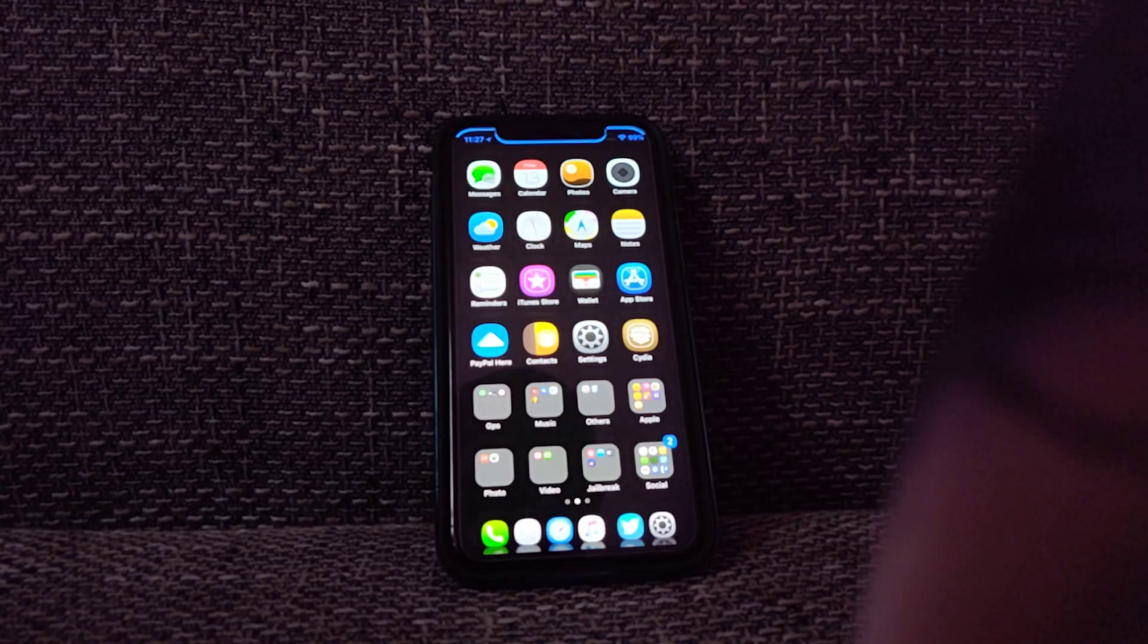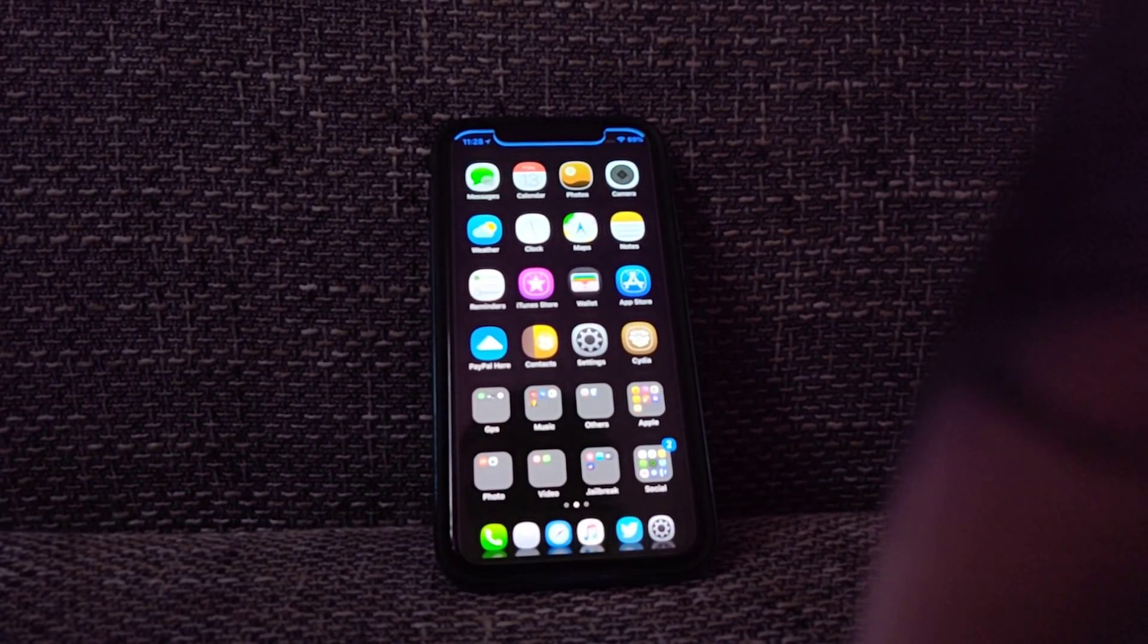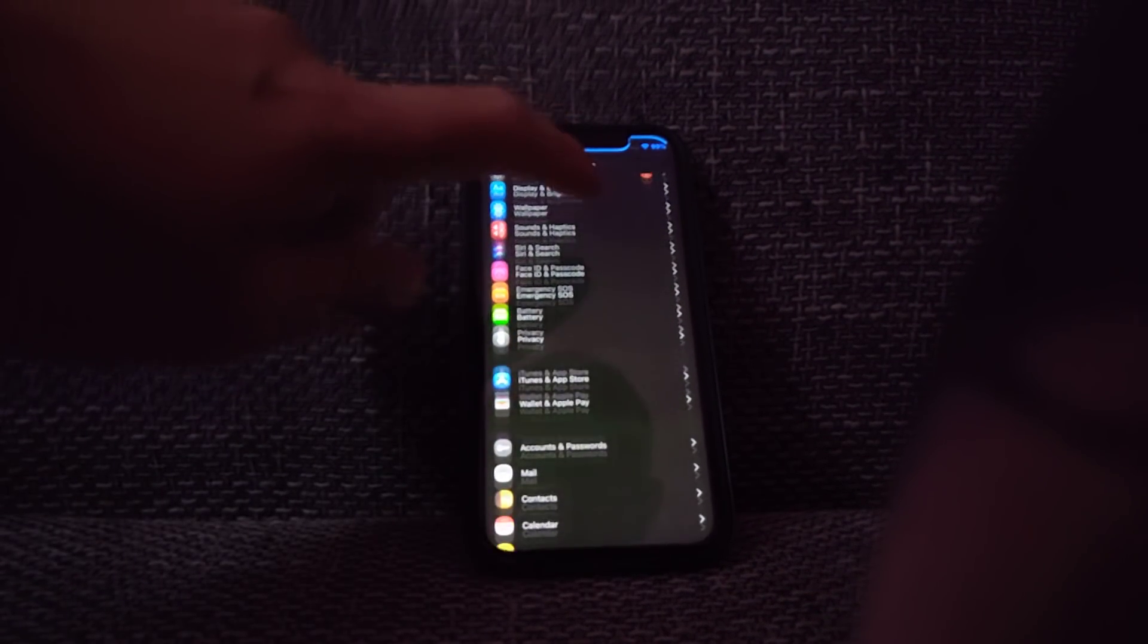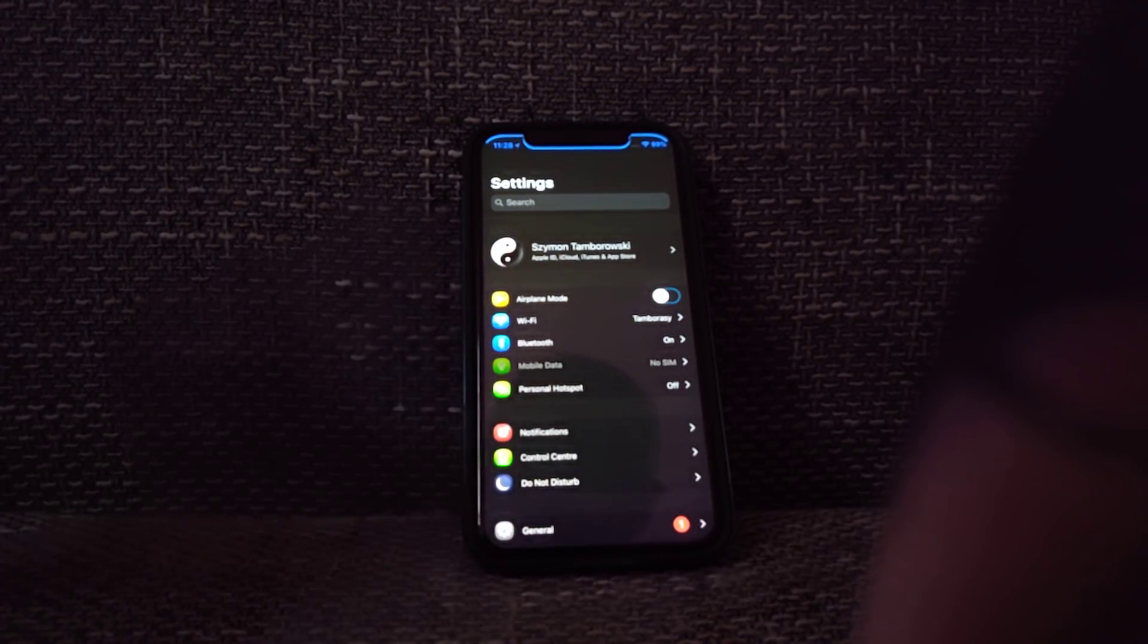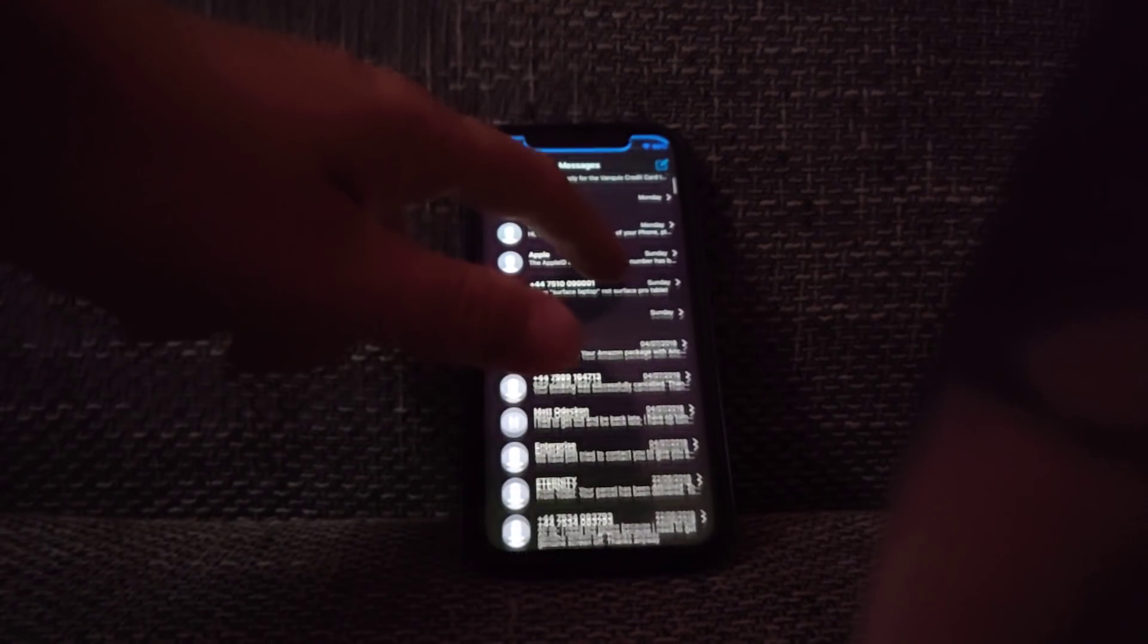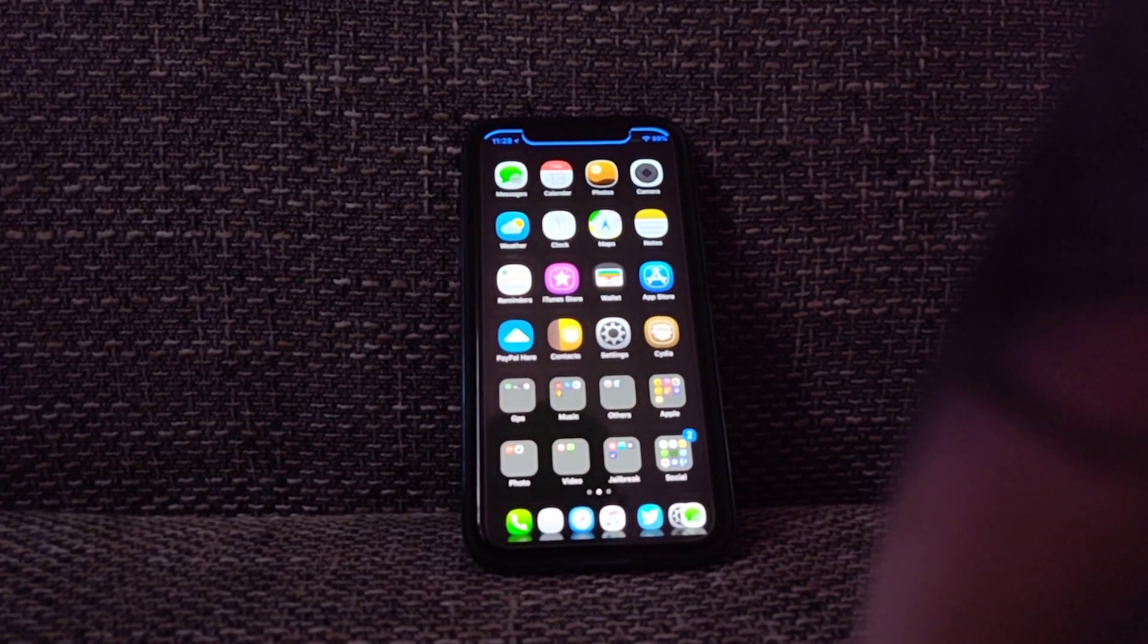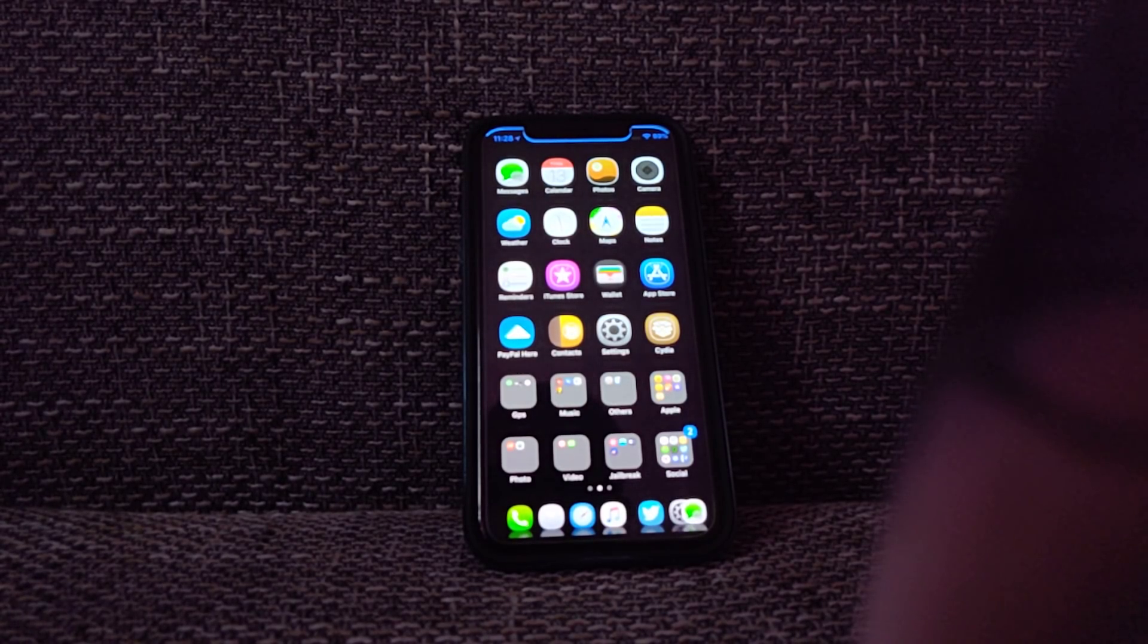Tweak number four will be Eclipse X, which is basically the black color conversion. As you can see, if I go to settings, my settings are all dark. It's dark mode basically for the iPhone. You can enable and disable the apps, you can choose whatever you want to be blacked out or not. My messages are all black as well and there are many more settings to be tweaked and configured.